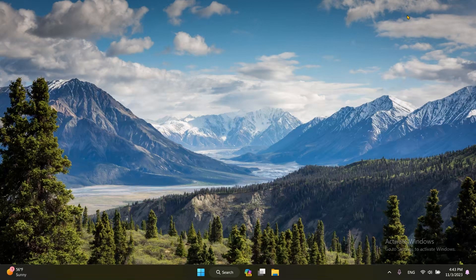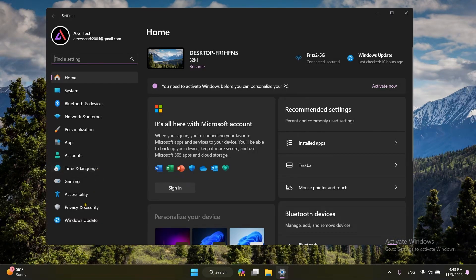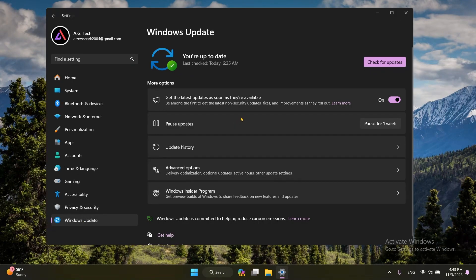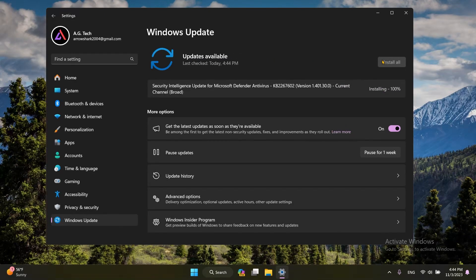The easiest one is via Windows Update in the Settings. You can get it there by going to your Start Menu, going to your Settings, and then going to Windows Update. Here you want to make sure that the 'Get the latest updates' toggle is on. When that's set, you want to click Check for Updates, and after it's done you should get the 23H2 update to download and install.